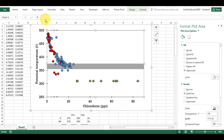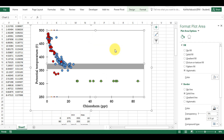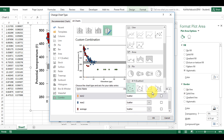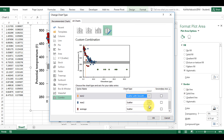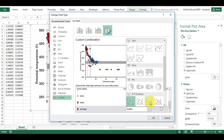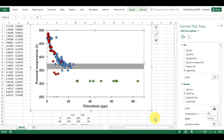Now you can see I have three dots on the top and three along the bottom. The first thing I'm going to do is to change chart type and I'm going to change the three series I just added to scatter with smooth lines.